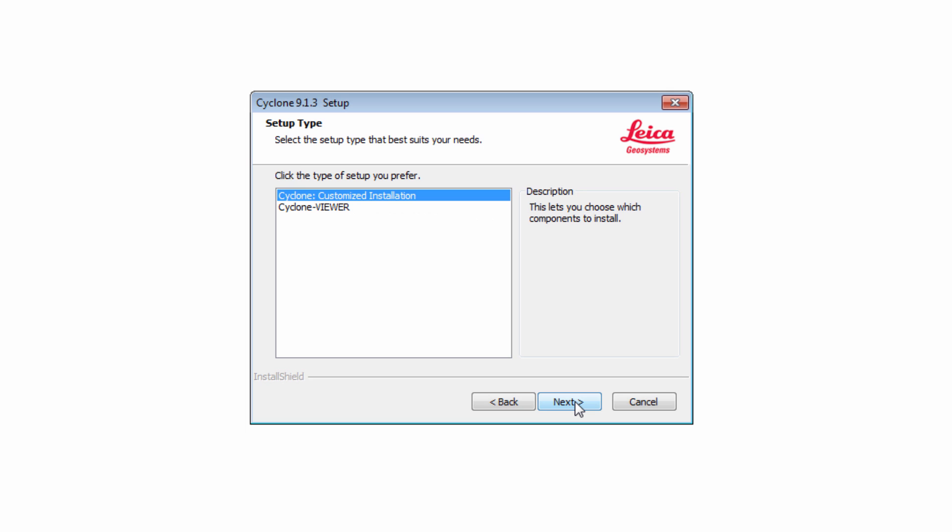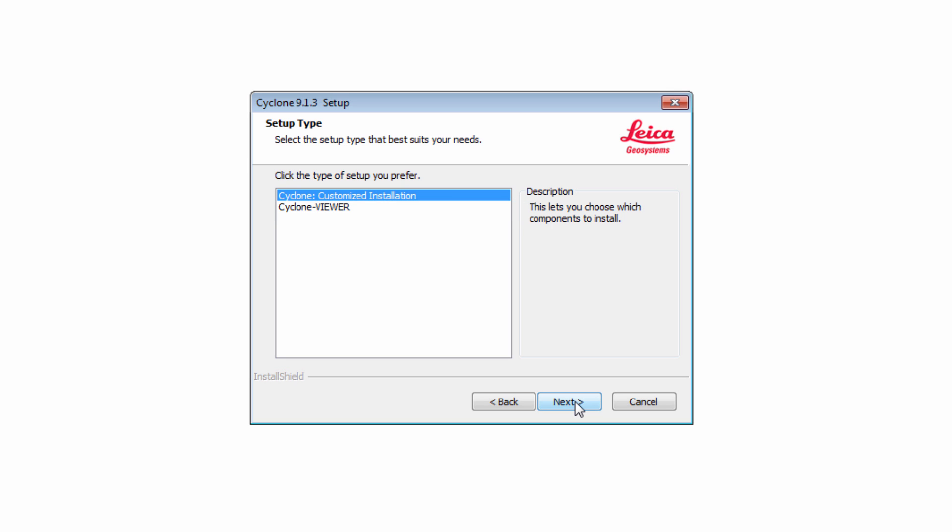There are two setup types. The customized installation lets you choose which components to install during the next step. The setup type Cyclone Viewer only installs the product Cyclone Viewer and a sample database. Choose customized installation and continue by pressing Next.